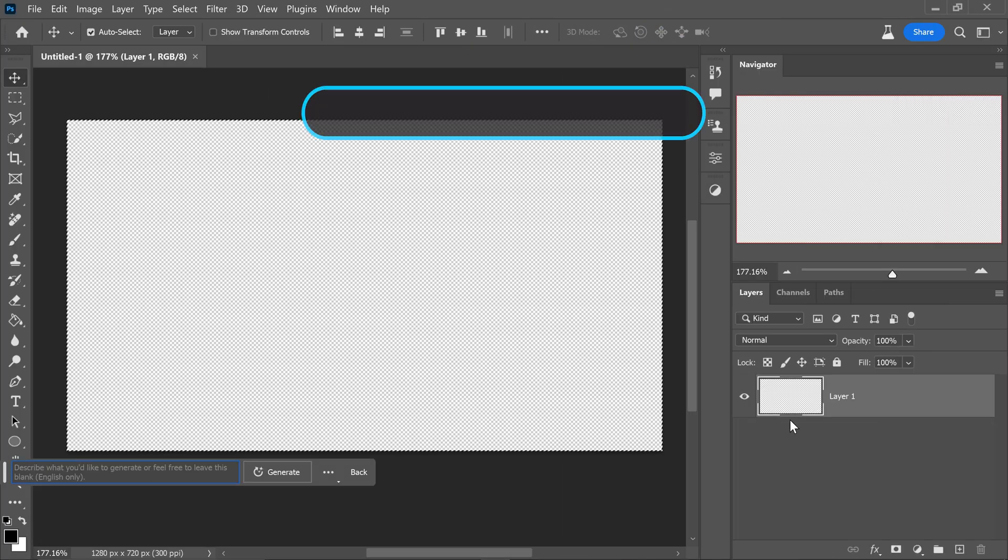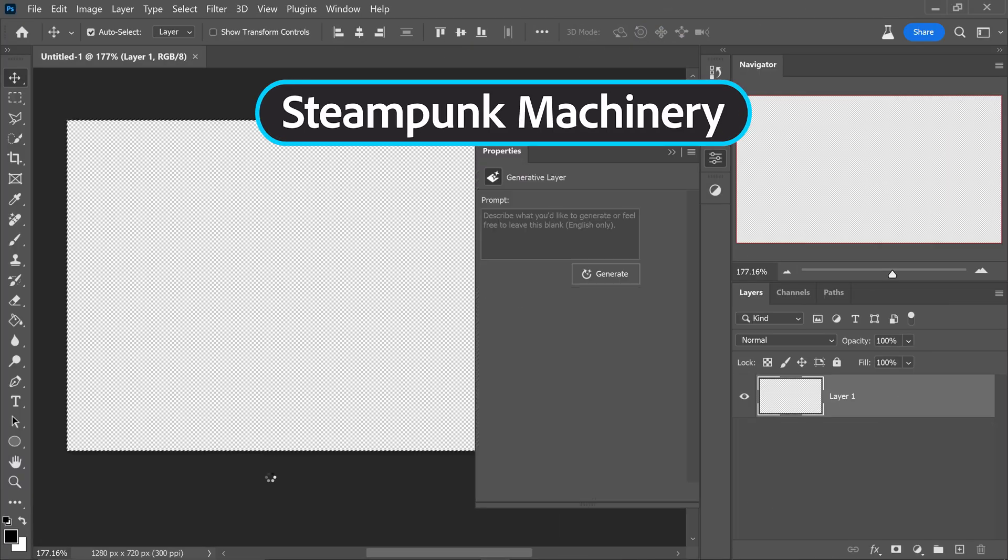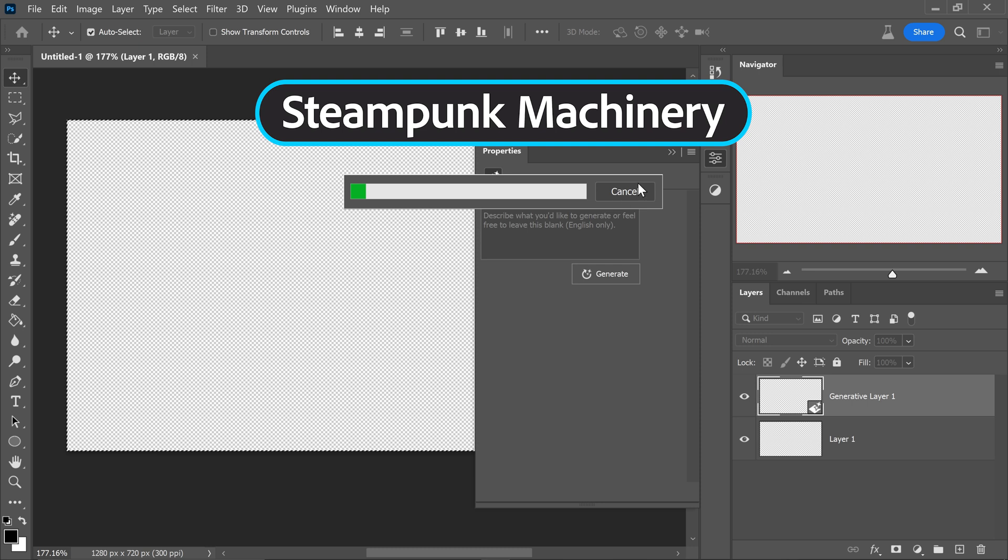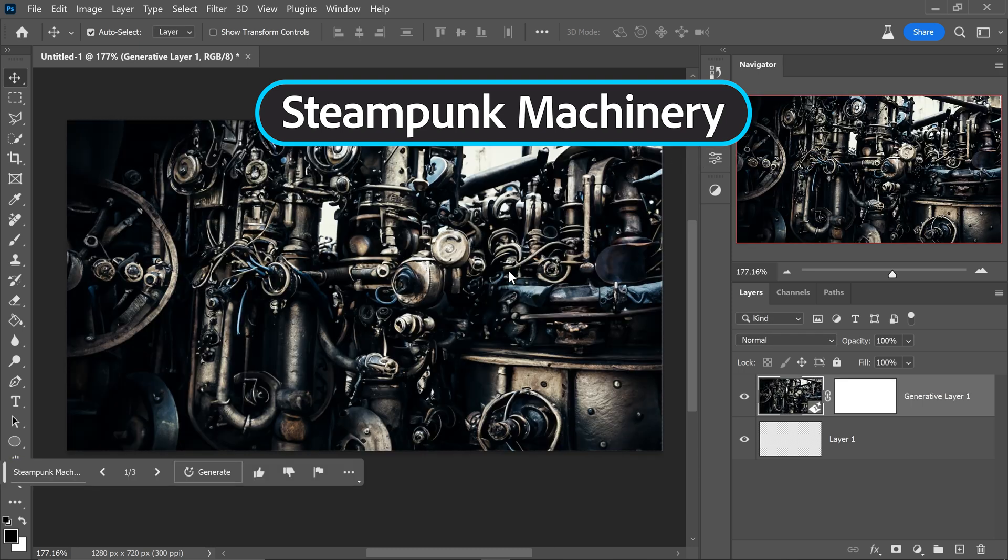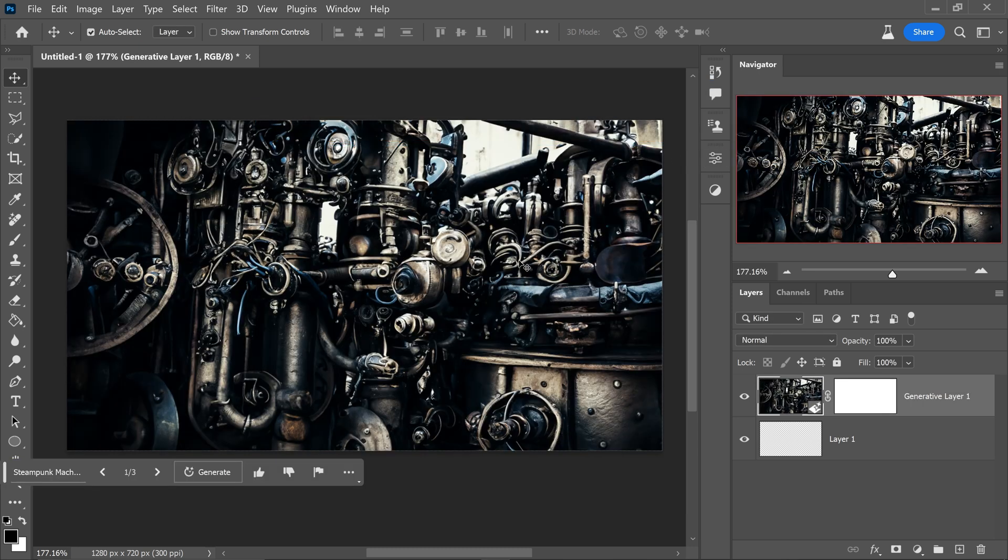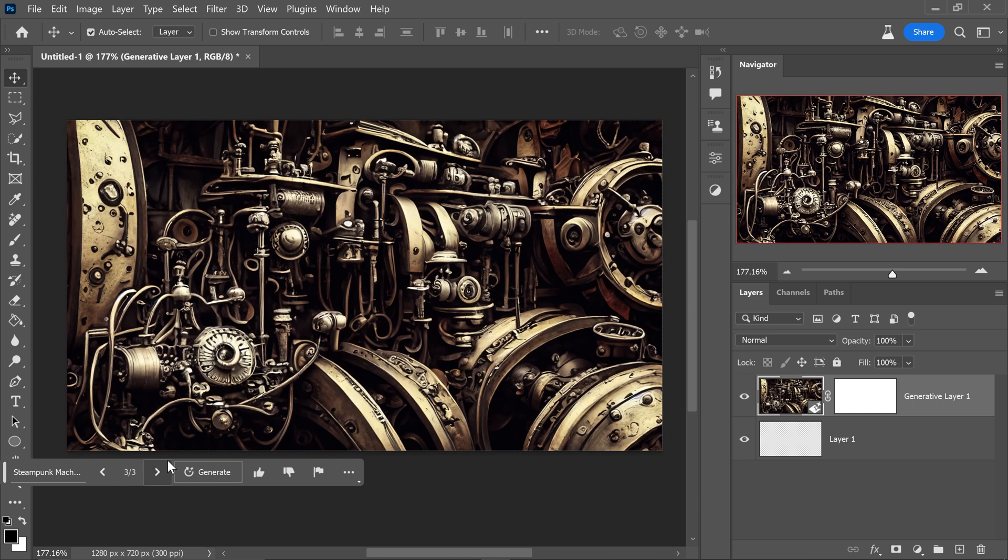At the top five we have the steampunk machinery. This one is a really interesting one. It will create a lot of machinery and gears, cogs, all these different steampunk materials that you will see onto your project and honestly this makes for a really cool painting. You could actually turn this into a lot of interesting things.